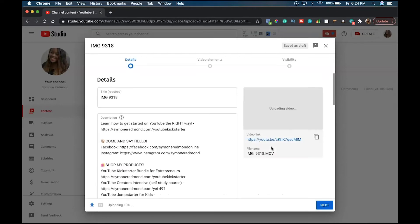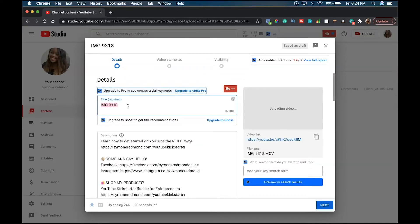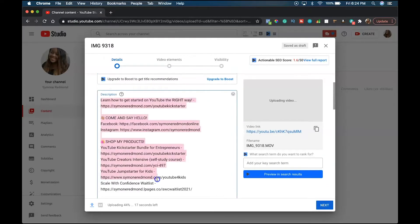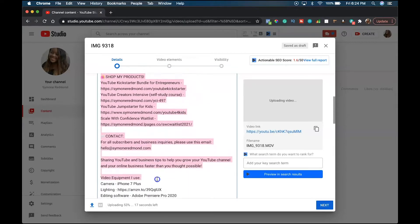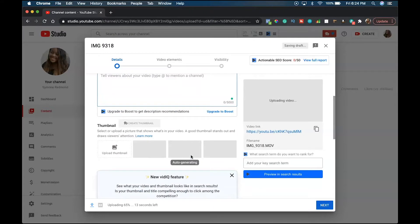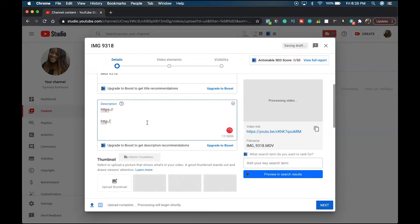So once that's uploaded, this is what pops up. This is the video title, but we're right here in the description. So all you have to do — I'm going to take out all of this default description — is literally type https colon forward slash forward slash, or http colon forward slash forward slash.